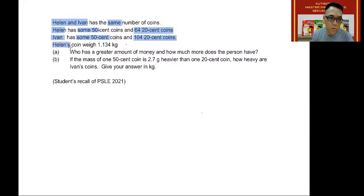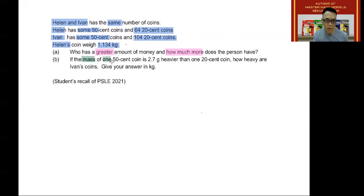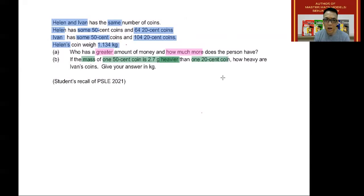Helen's coins weigh a total of 1.134 kilograms. The first question is asking who has a greater amount of money and how much more does the person have. The second question gives you additional information: the mass of one 50 cent coin is 2.7 grams heavier than one 20 cent coin. With this, they are asking how heavy are Ivan's coins.